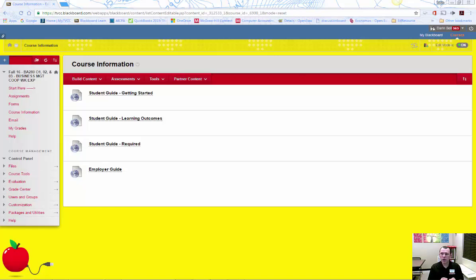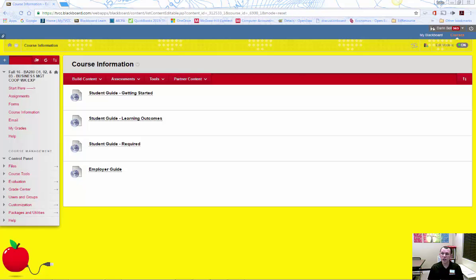Here is what you need to accomplish during the first couple of weeks of the term. First, contact me to set up a time to discuss your CWE job opportunity. We can meet in person, via the internet, or over the phone.